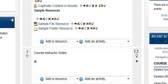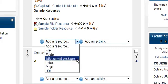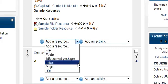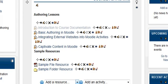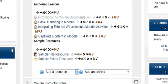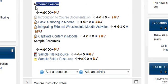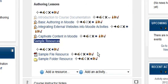Hello, we're in Moodle and we're going to take a look at adding a label type resource. Labels are really used to organize the course, the main course page. So what we have here is the main course page — we have authoring resources, we have sample resources, and those are labels.